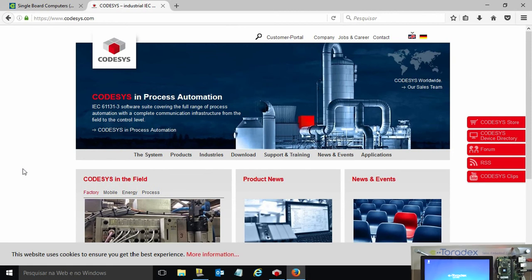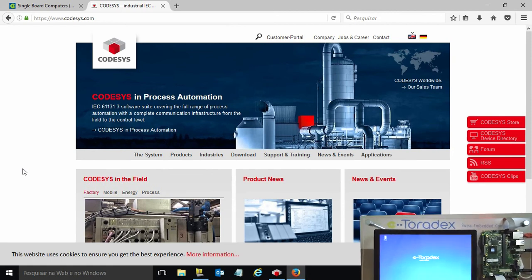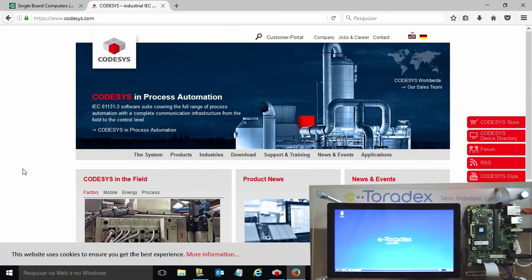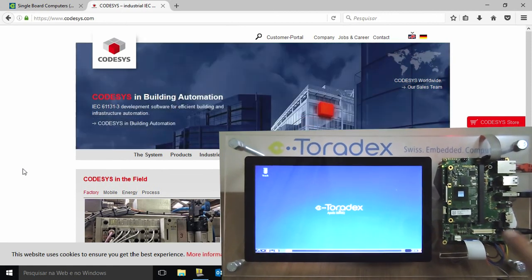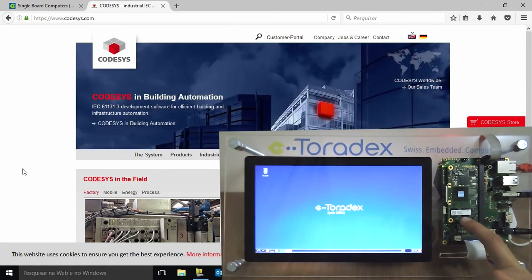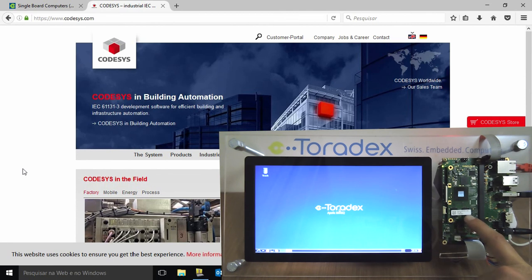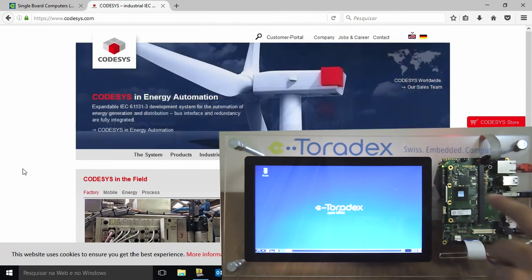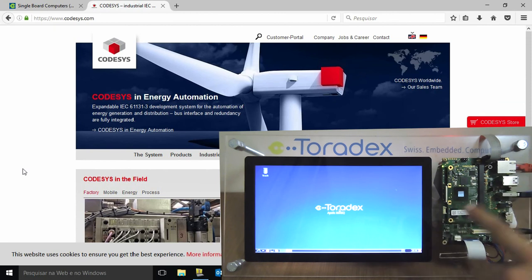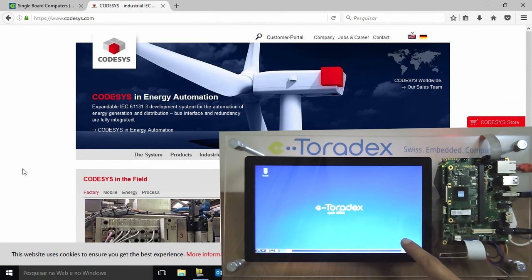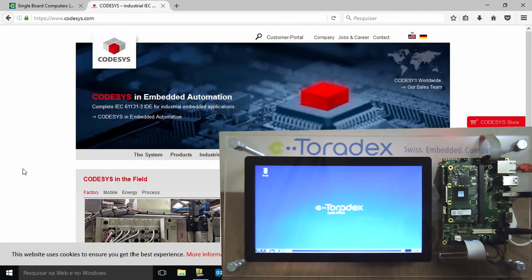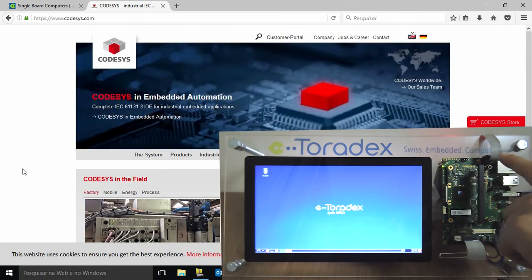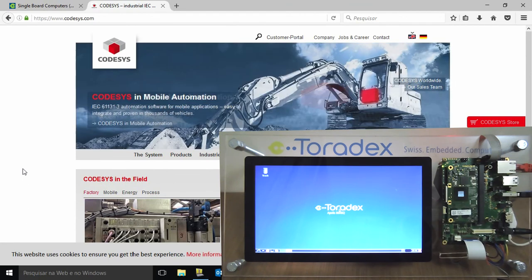We partnered up with Codesys to develop this nice demo using an Apalis IMX6 quad-core and a Xhora. They are connected to a capacitive multi-touch display, to a keyboard, to the Ethernet, and to the Linux console via the UART.